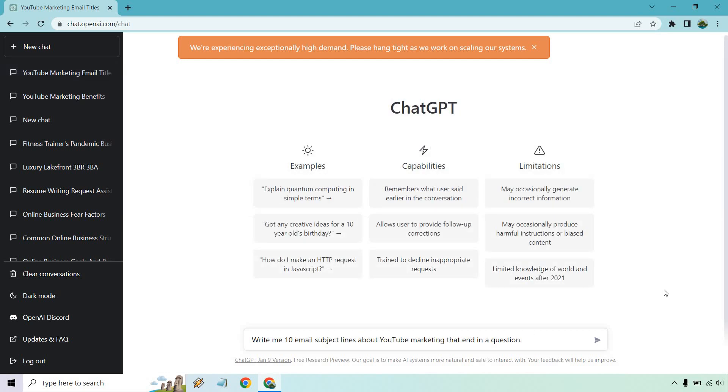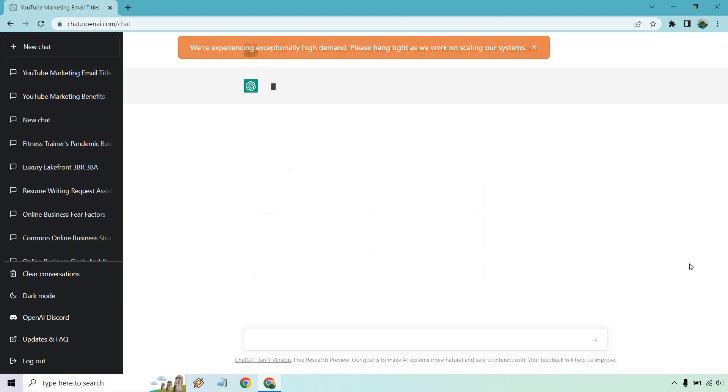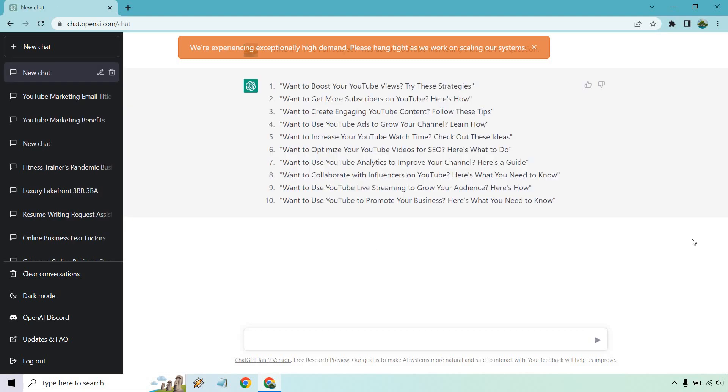All right, so I put write 10 email marketing, or write 10 email subject lines about YouTube marketing that end in a question. So let's see if it can handle this one. All right, there we go. Perfect. So sometimes it's really just about, like I said, it's always the input versus the output. If you don't get what you want, try it a different way. So these do end with question marks.